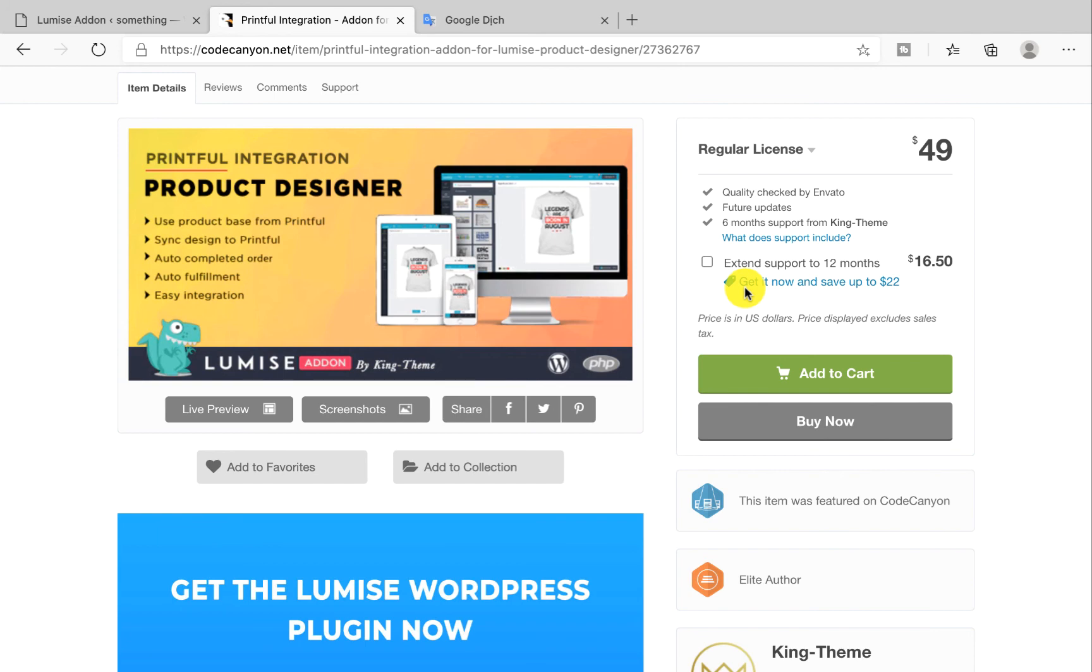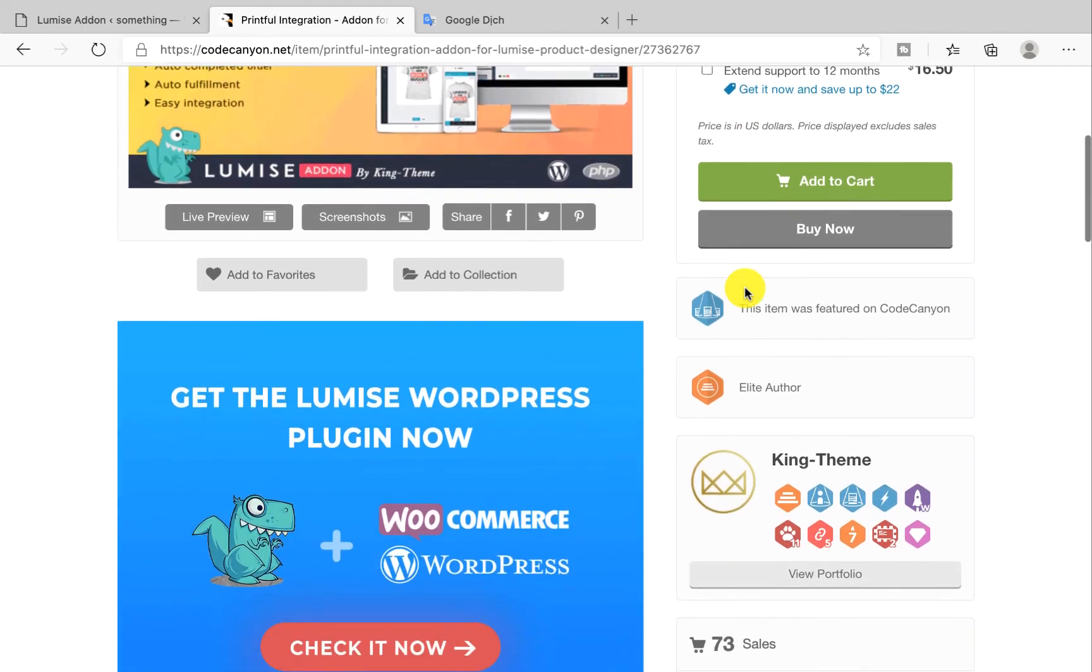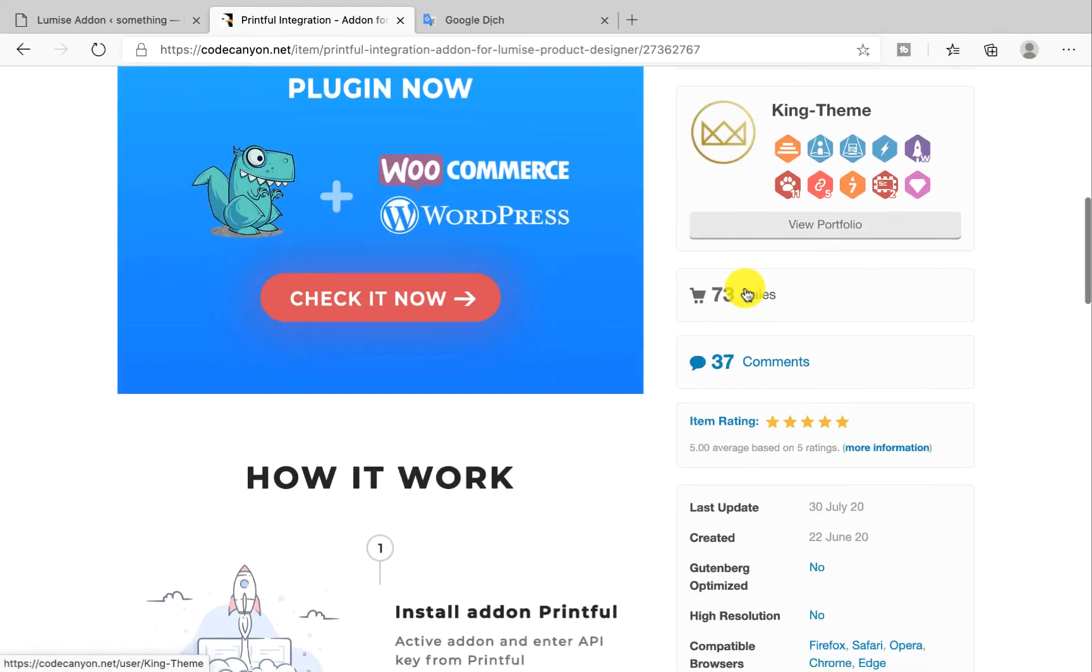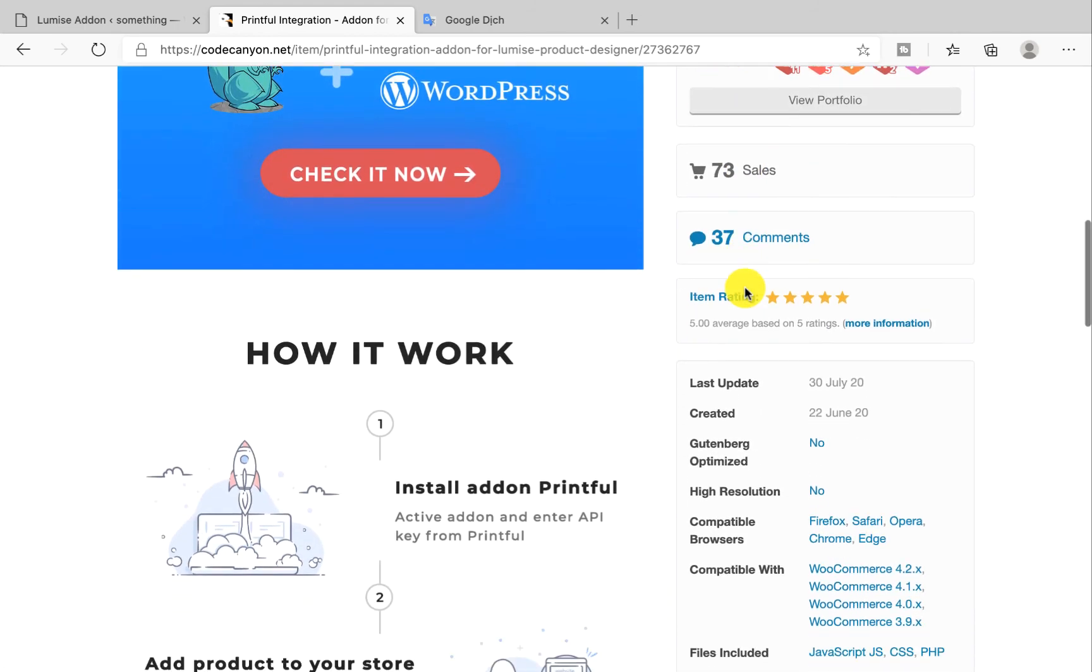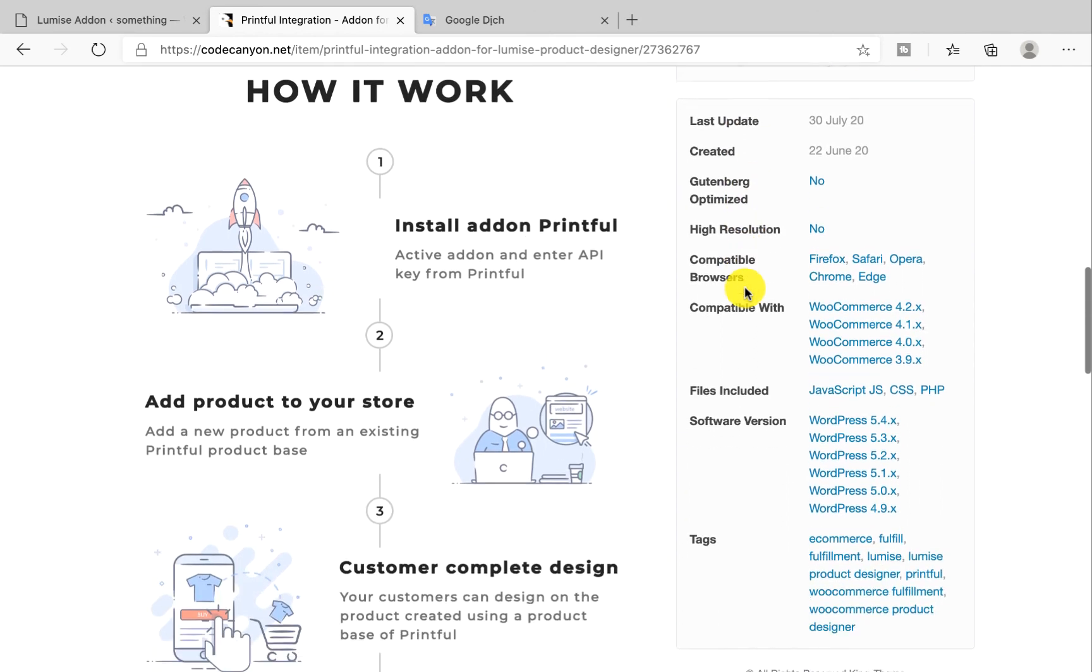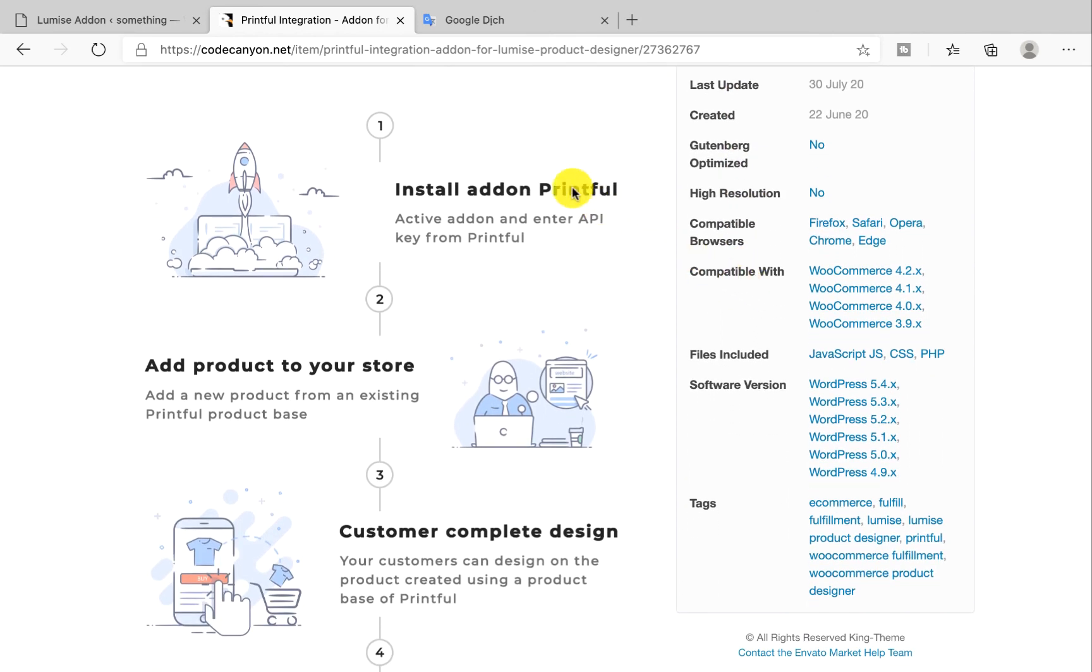It helps you add a new product from an existing Printful product base. Then your customers can easily customize from there. As long as your customer completes the order, the order will be created on Printful with the final designs.